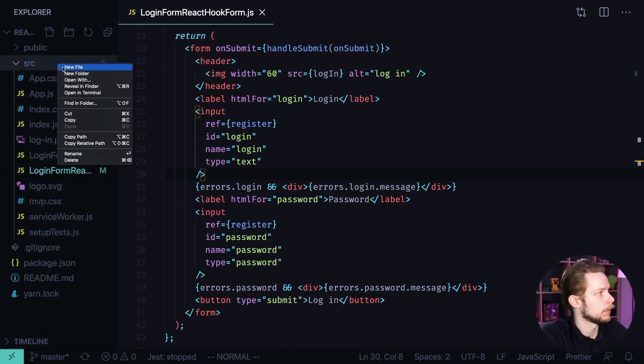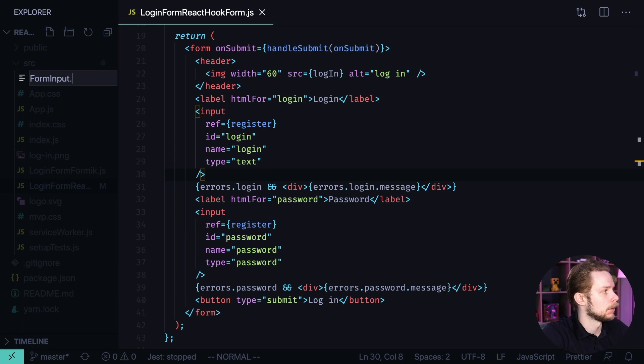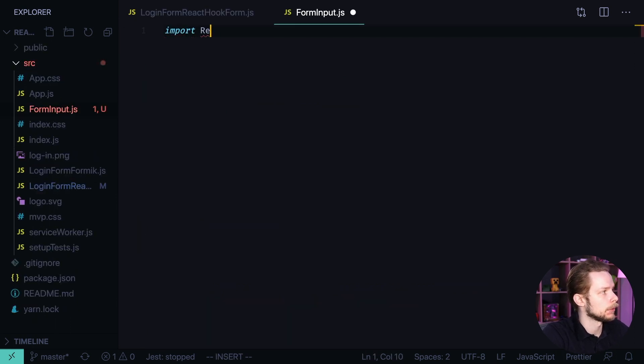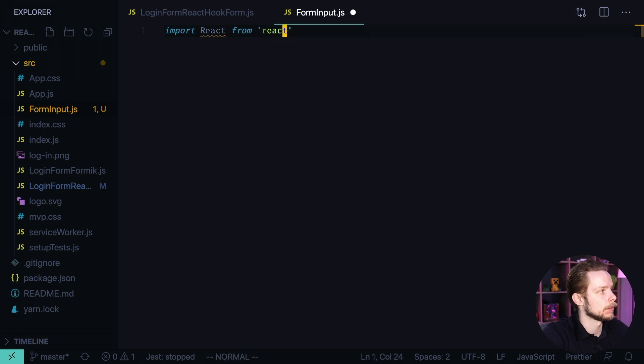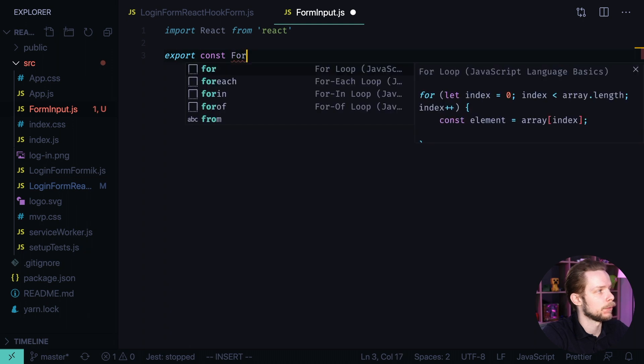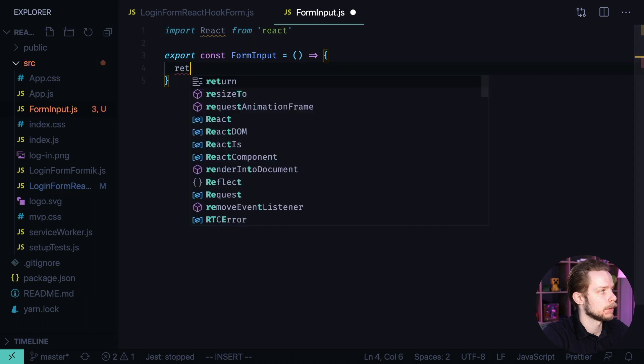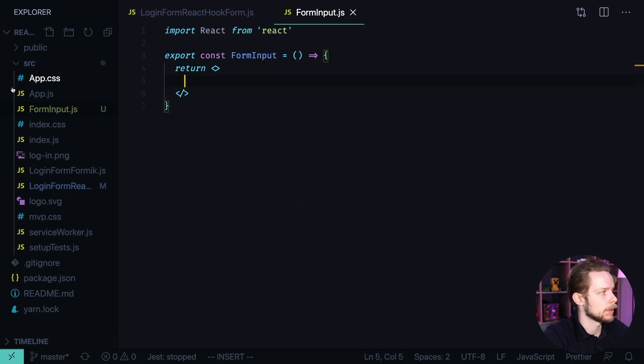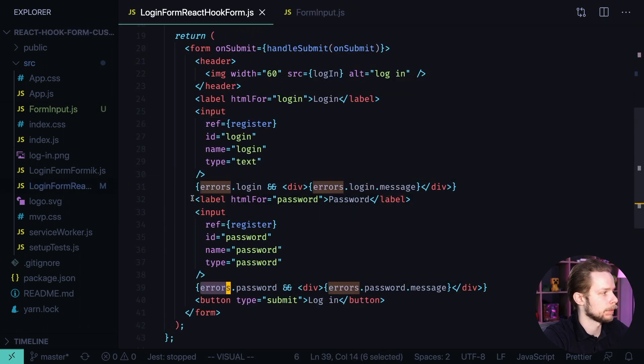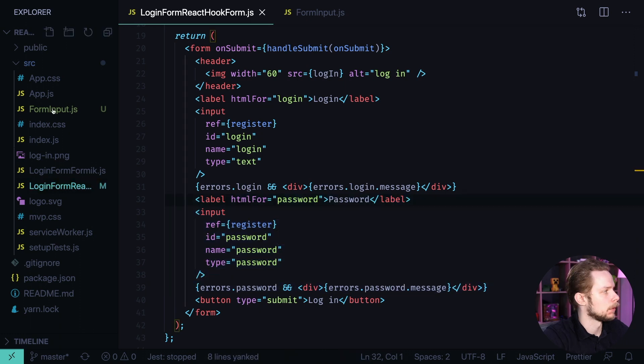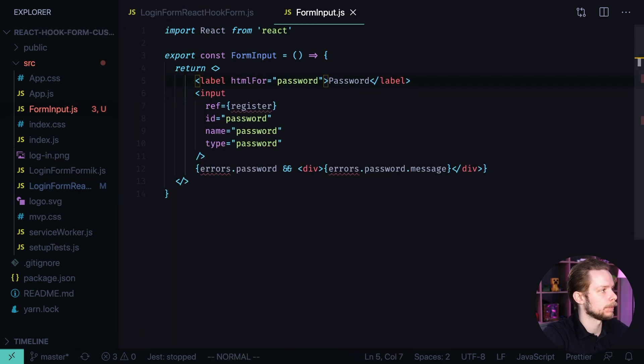Create a new file form input.js, import react from react, export const form input equals arrow function return. And here let's return a fragment and inside of this fragment we'll need to use the label, input and errors block. Let's copy the password, go back to form input, paste the code here.